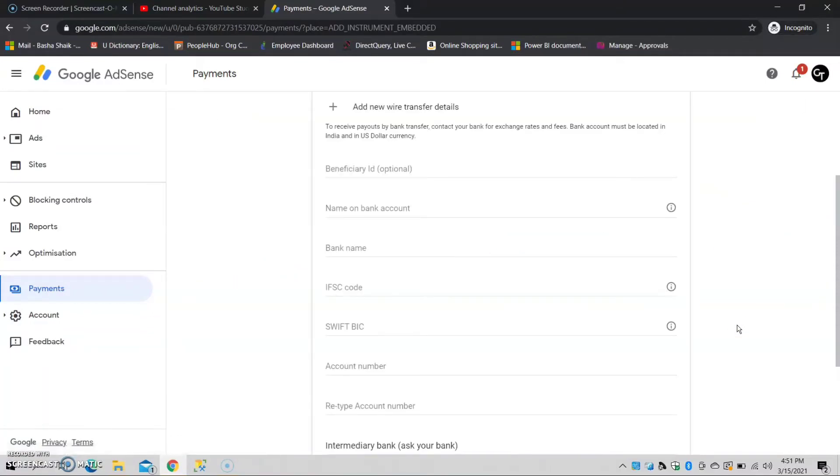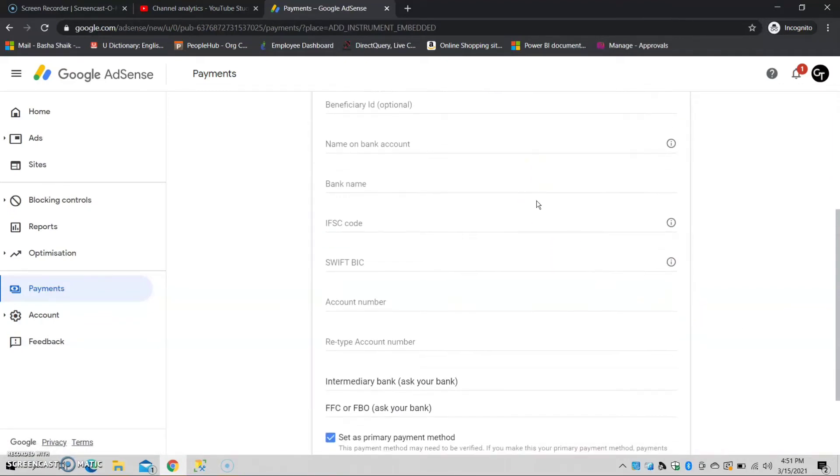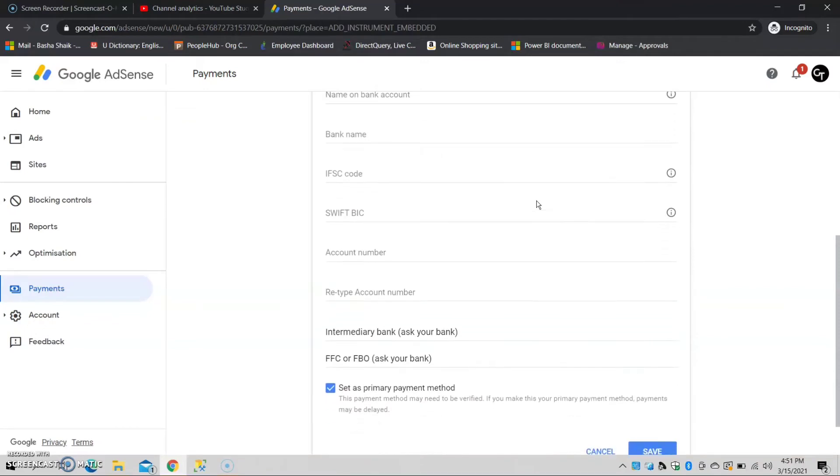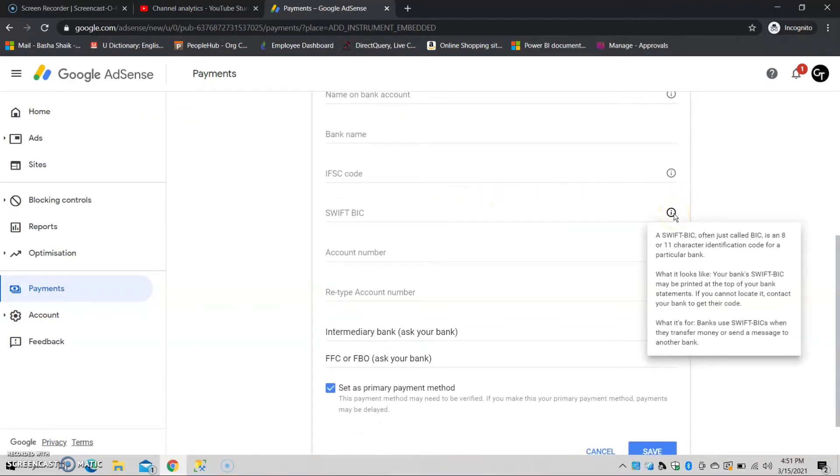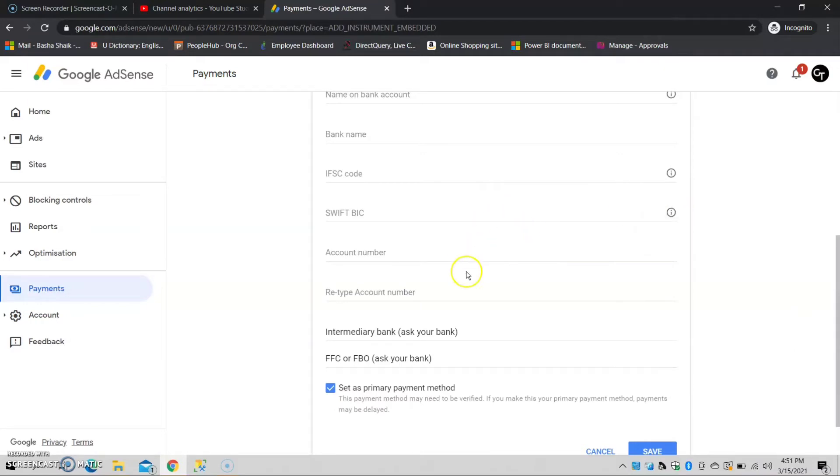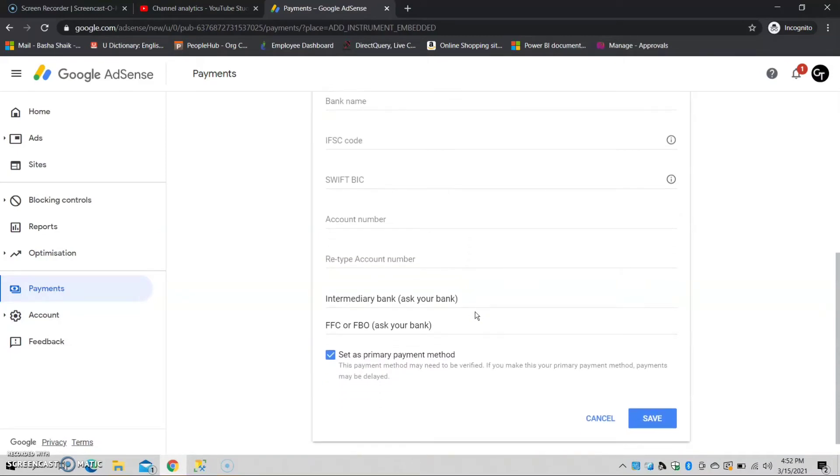So this is the beneficiary ID, name of bank account, bank name, IFSC code, SWIFT code, account number. These details are available, and the SWIFT code is available for particular banks. So that SWIFT code is available for your bank. After entering, you just click on save.